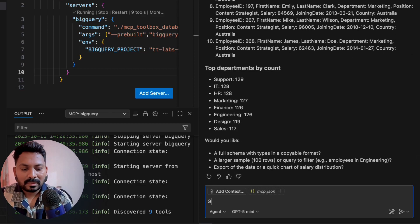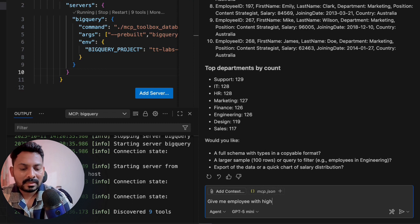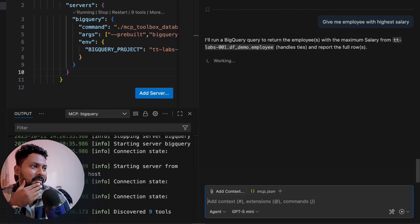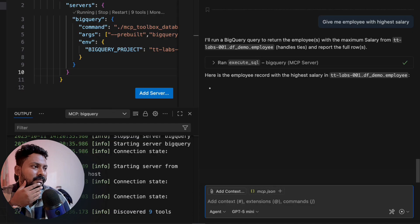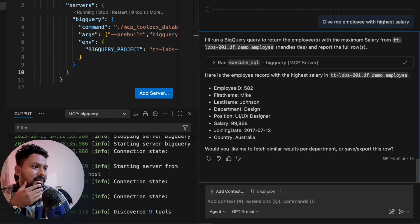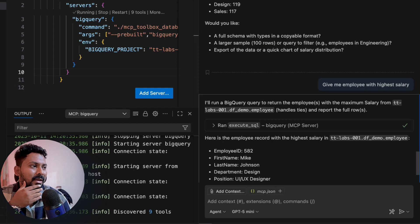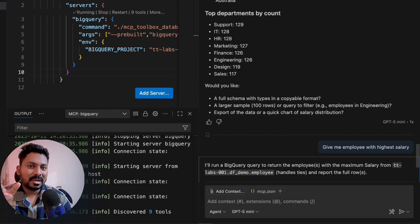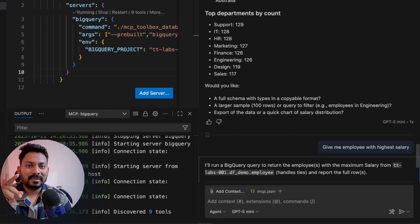It ran `get_table_info` and then executed a `SELECT *` with LIMIT 10 and a count query. The response shows row count 1000, size 71KB, date created, last modified, the schema, summary stats including total salary, and 10 sample rows - very comprehensive. Finally, I asked 'give me the employee with the highest salary' and it understood from context, executed the SQL, and correctly returned that Mike Johnson has the highest salary. This demonstrates how to use the MCP toolbox for database in VS Code - in the next video we'll integrate it with an ADK agent.